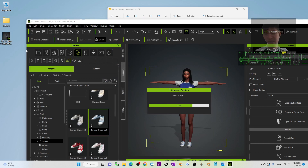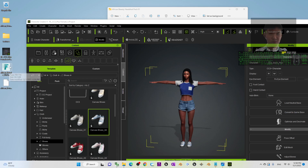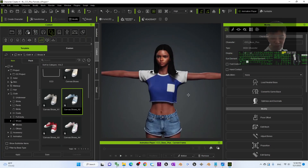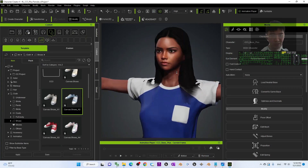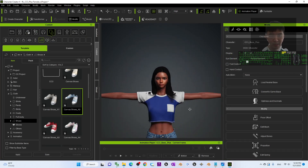Once saved, it will export as an FBX file and you can use it in third-party software like Blender, Unreal Engine, Maya, etc. to perform 3D modeling and 3D animations. You can also send this avatar to iClone to perform 3D animations — it is perfect.